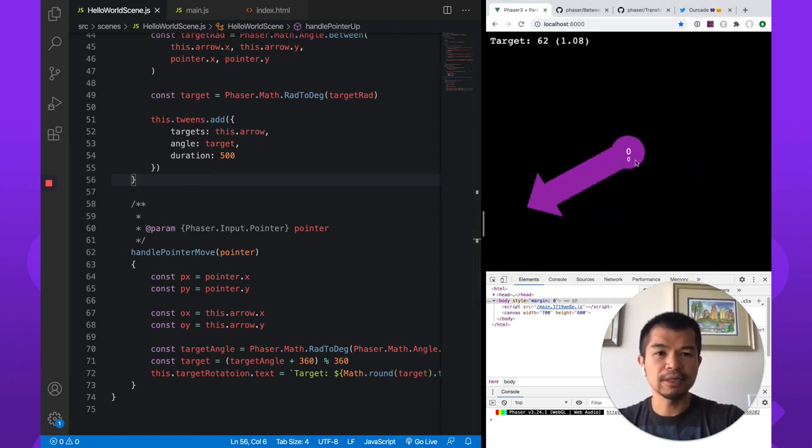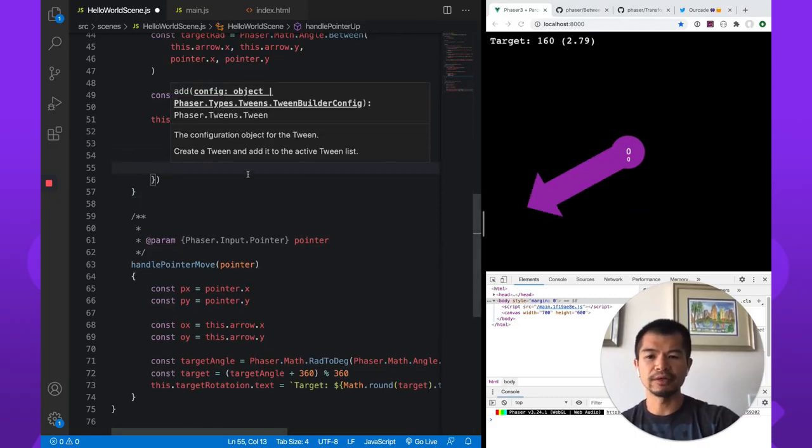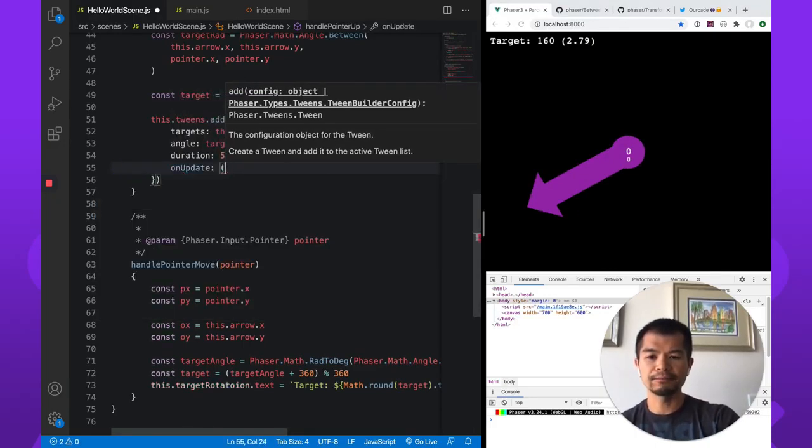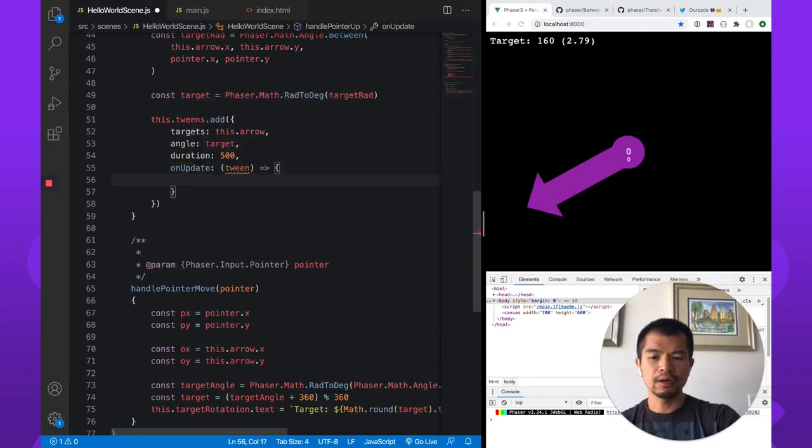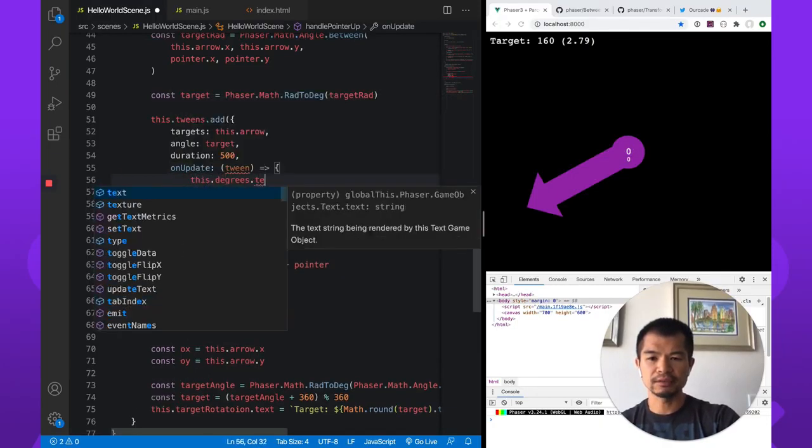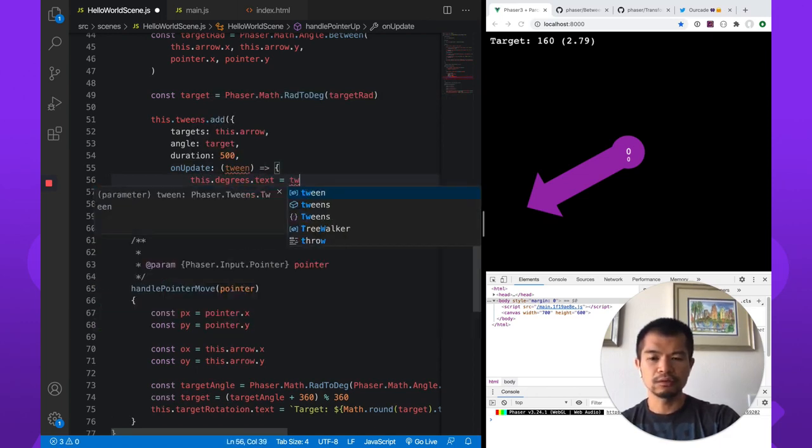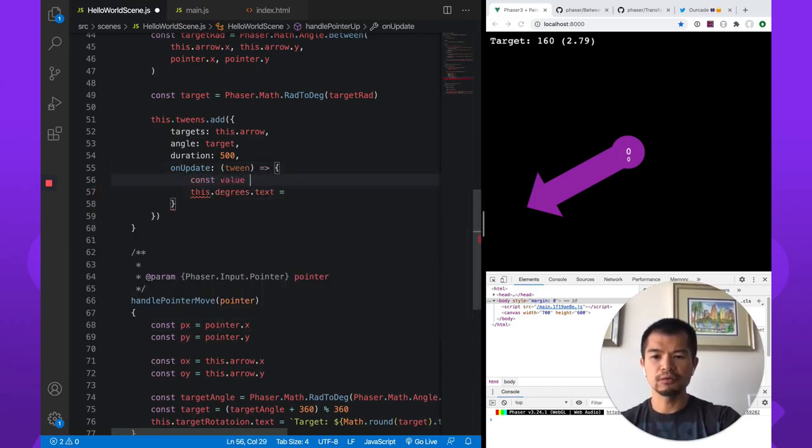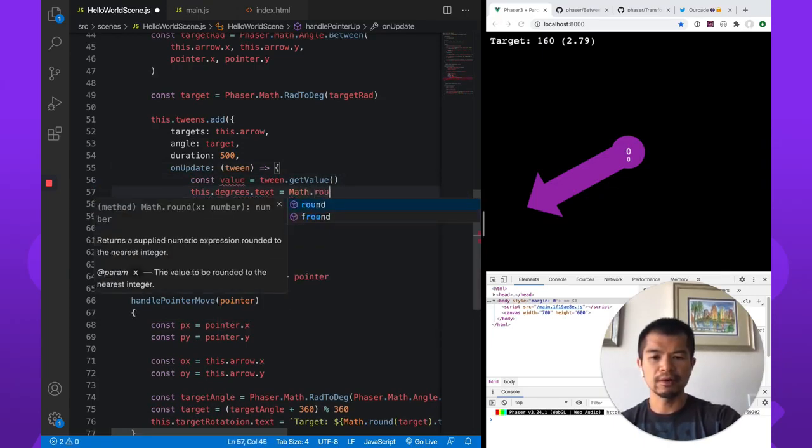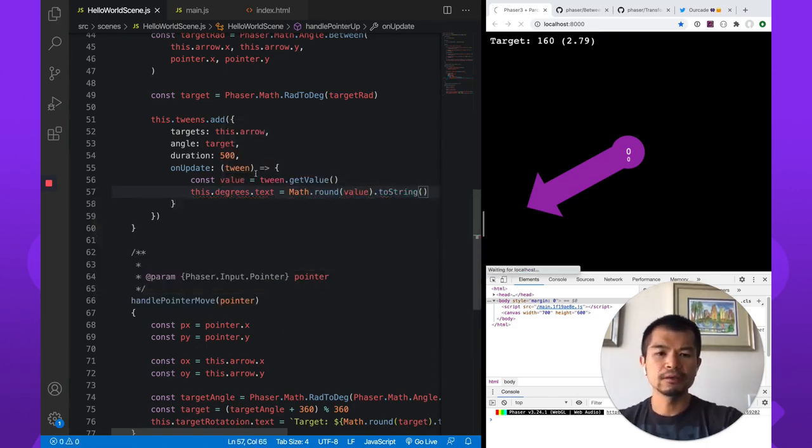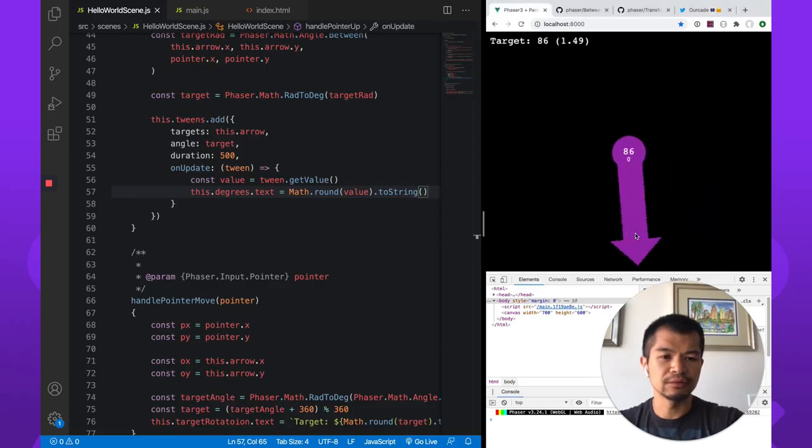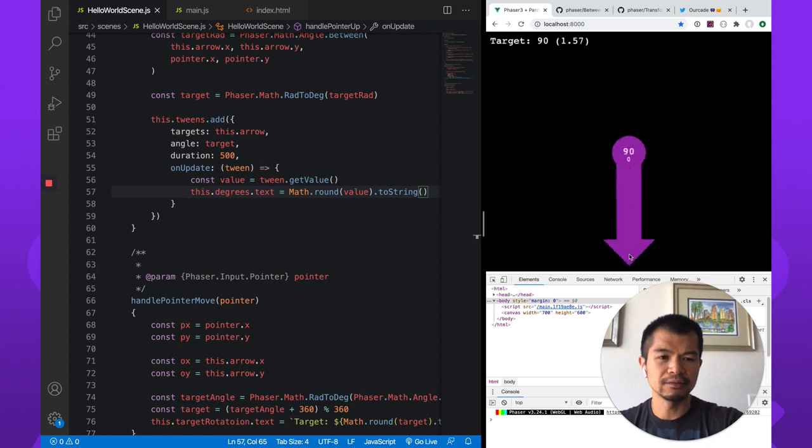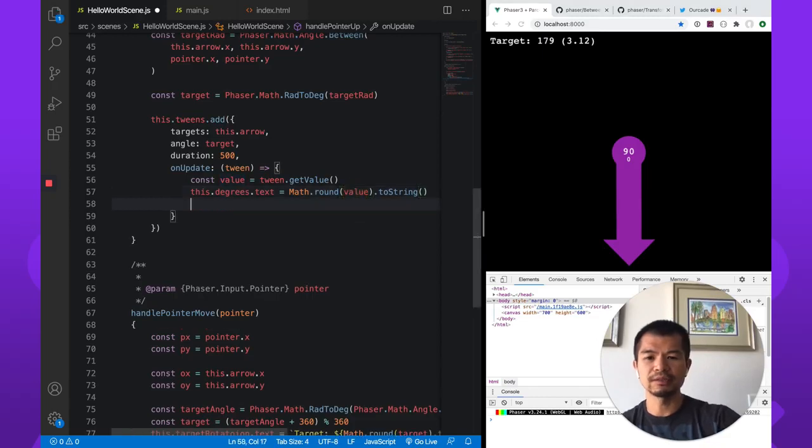Let's just make this show us what the values are here. So there's an on update callback and we get a tween in it. And so we have this degrees text.txt. And we're going to show tween.getValue. So getValue. So we're going to round this value. Math.round value toString. Let's just show, see what this is as it goes. And there we go. So it went from zero to 90. Okay. So this below it is the radians text.